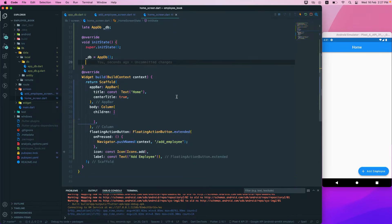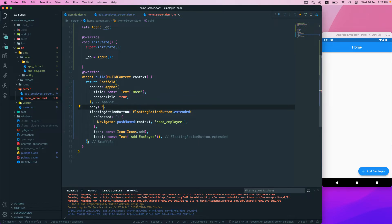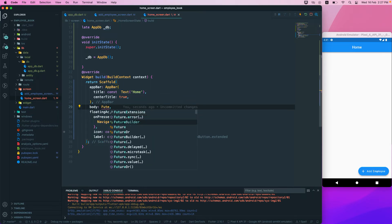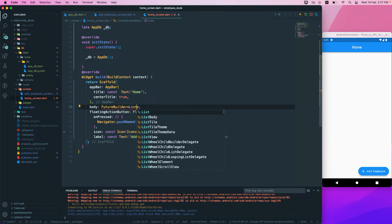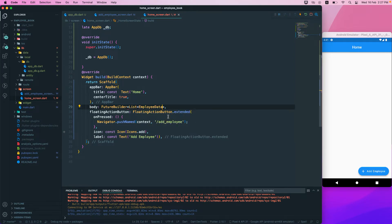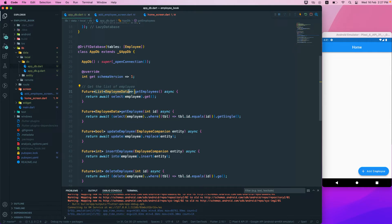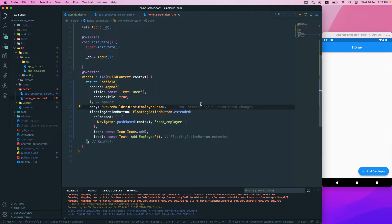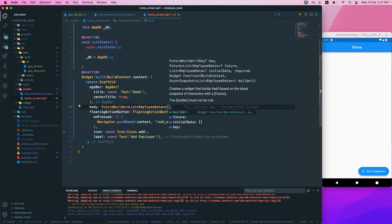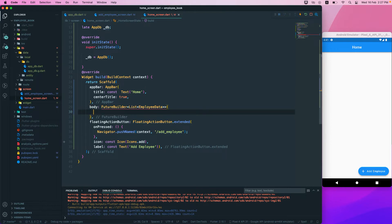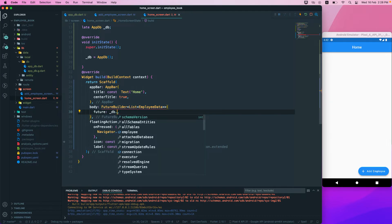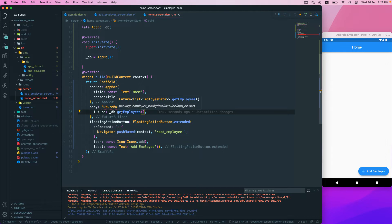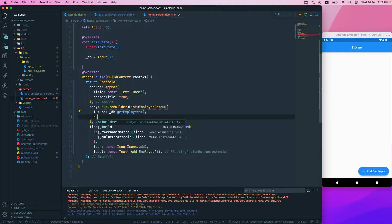In the body, instead of returning a column, we'll return a FutureBuilder. The return type will be a list of EmployeeData. We need a future as well — the future will be underscore DB dot getEmployees, since that function returns a future.